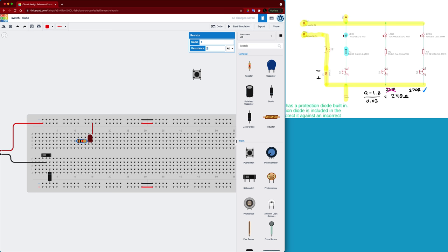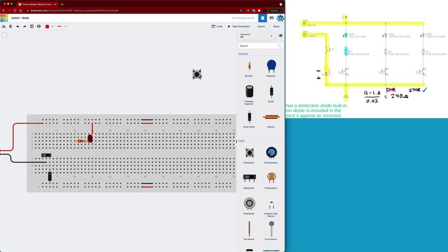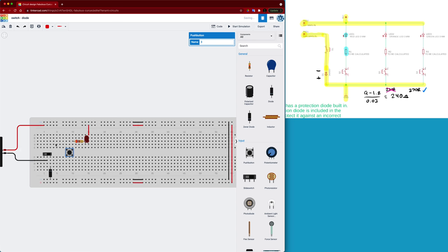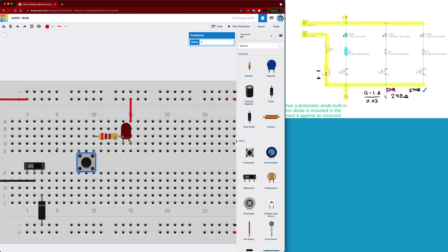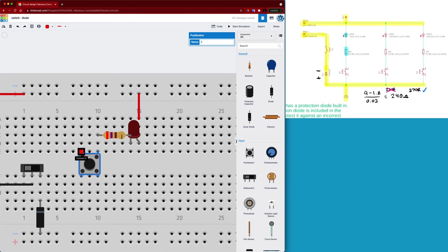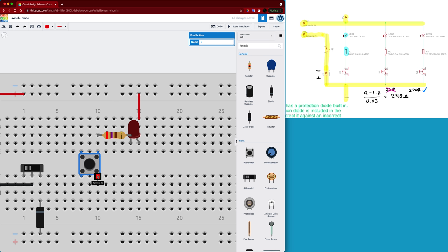And we're going to bring in our momentary switch and it's going to be connected like such. Now if we look at the momentary switch, terminal 1b and terminal 1a they're actually connected internally on the switch, and terminal 2b and 2a are connected internally on the switch.